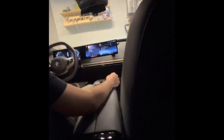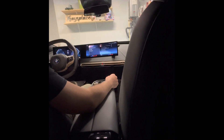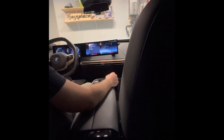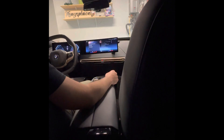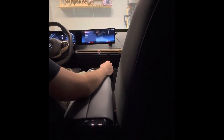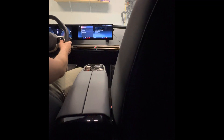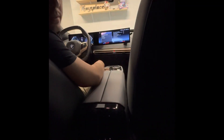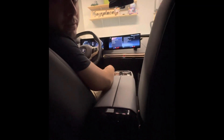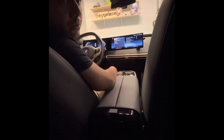Hey BMW, lower the windows. [BMW responds:] I'm sorry, I didn't understand you again. Hey BMW — you'll have to learn the command. In this help menu you'll find... Hey BMW, lower all the windows.